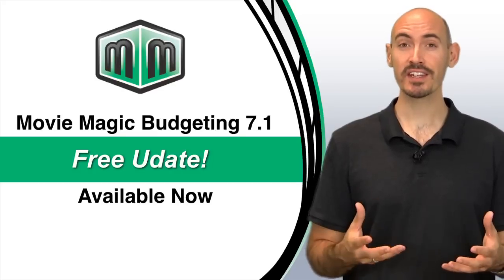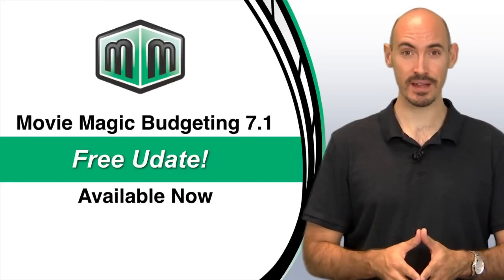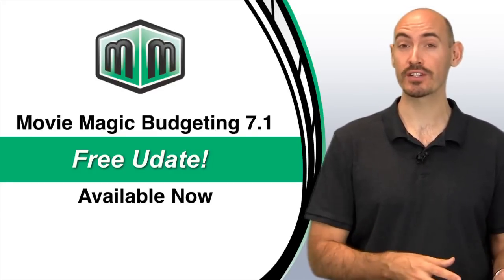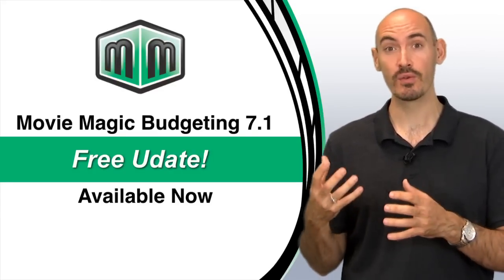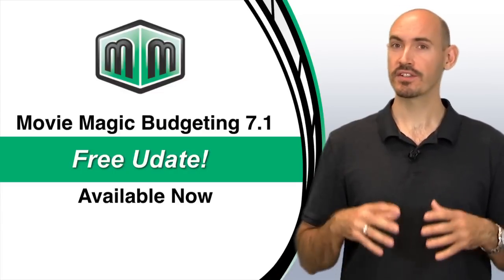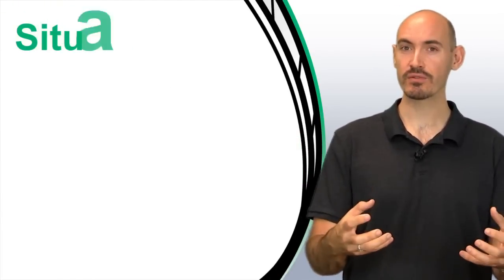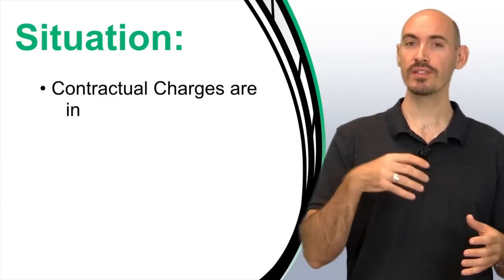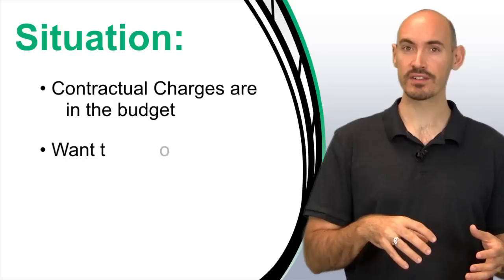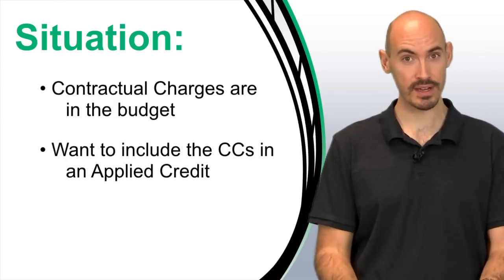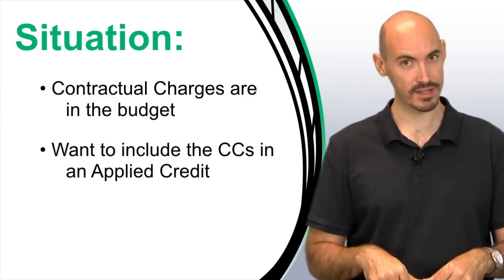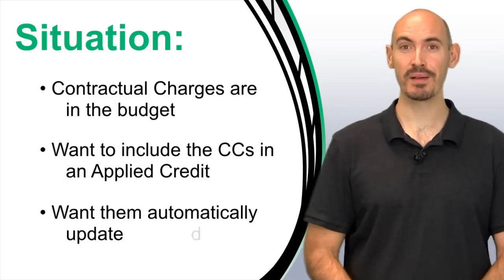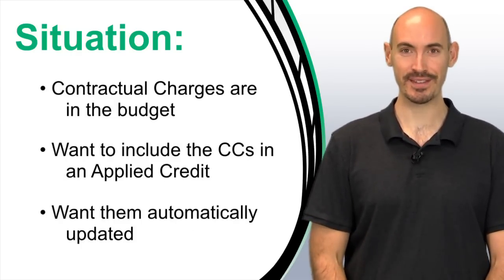One of the enhancements included in the update is the ability to include contractual charges within an applied credit. This is great for situations where you've got a contractual charge in your budget and you want to include that in applied credit so that when the contractual charge gets updated the applied credit gets updated. It's very easy to set up and let me show you how to do that.